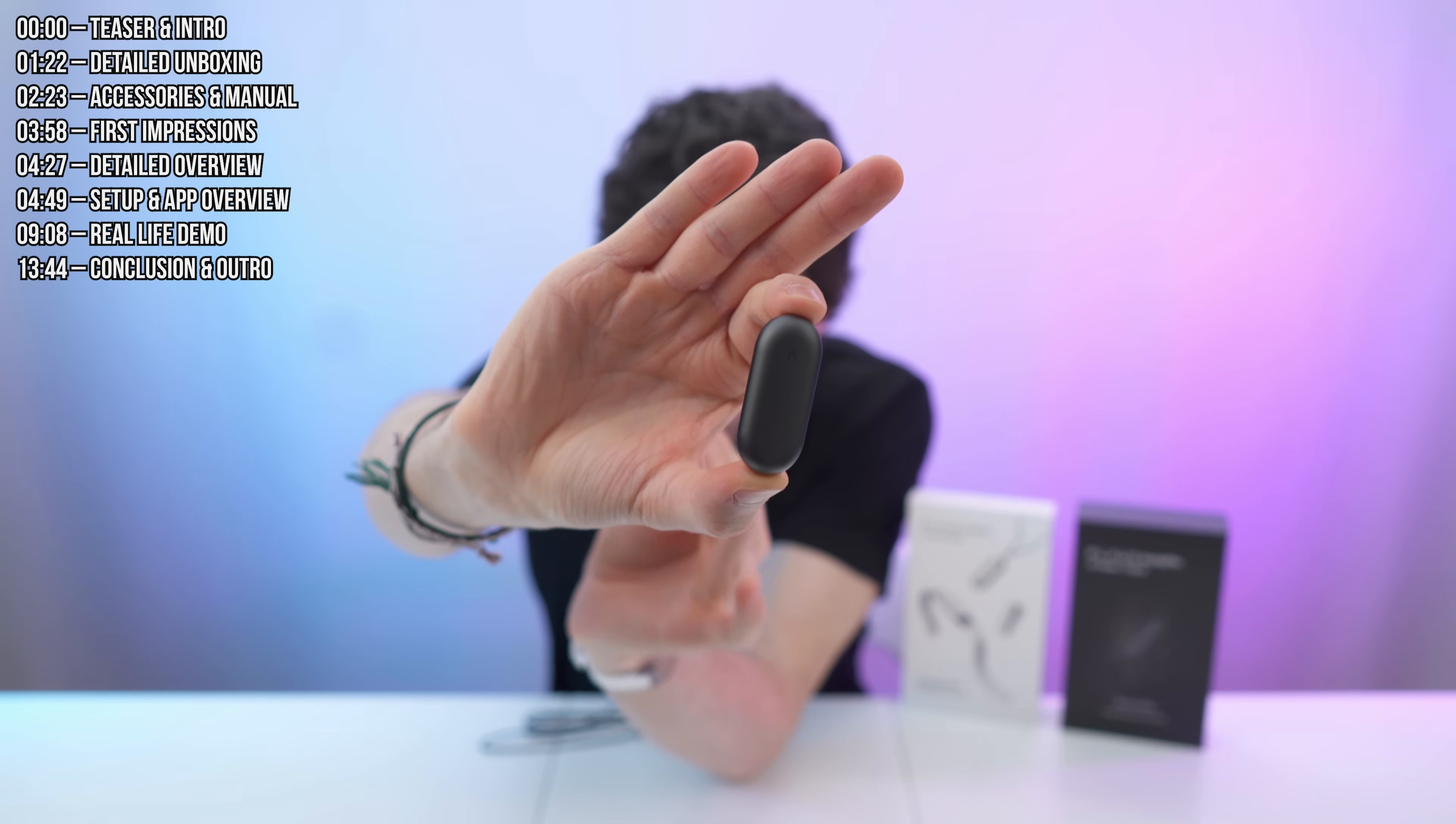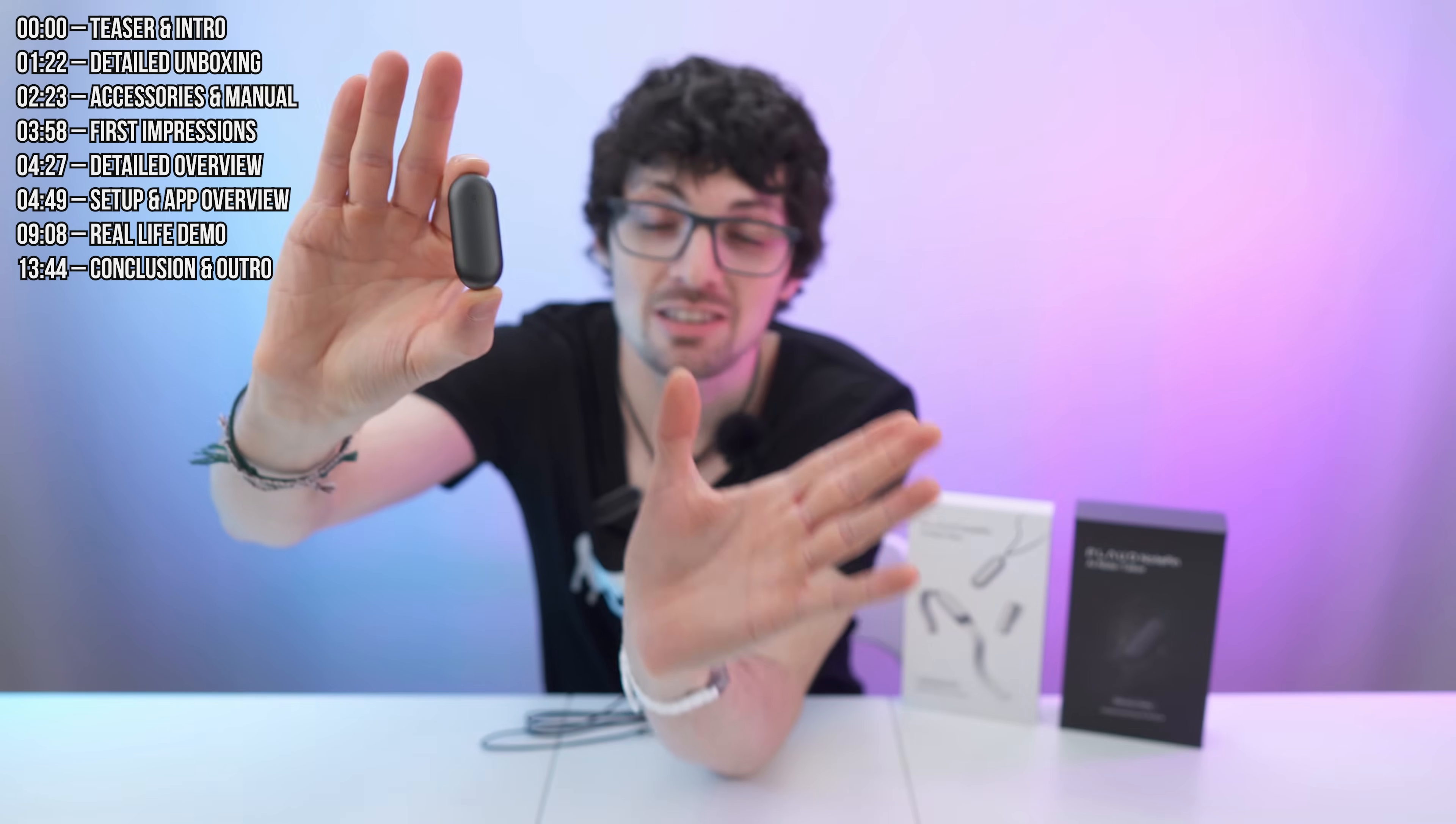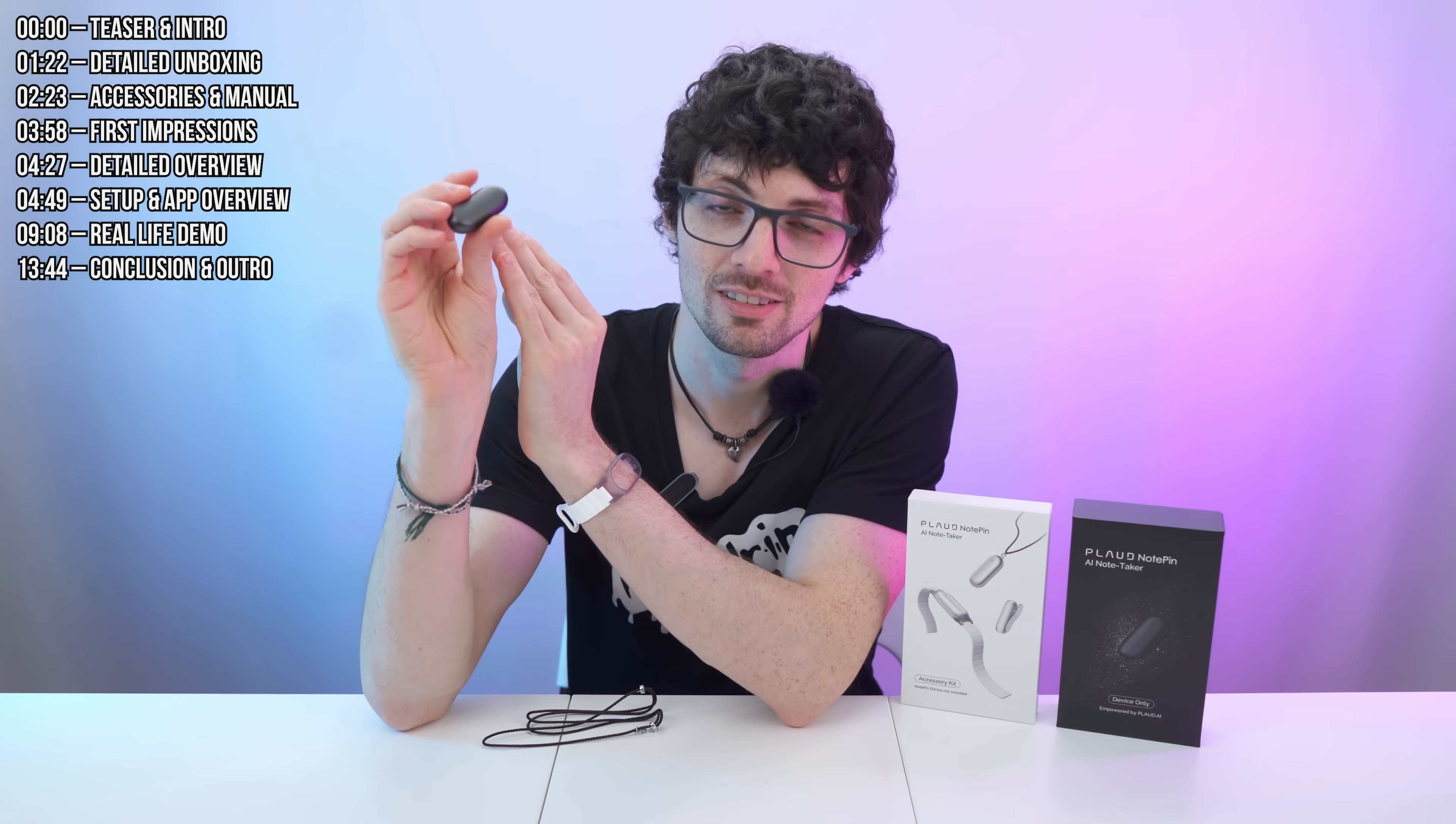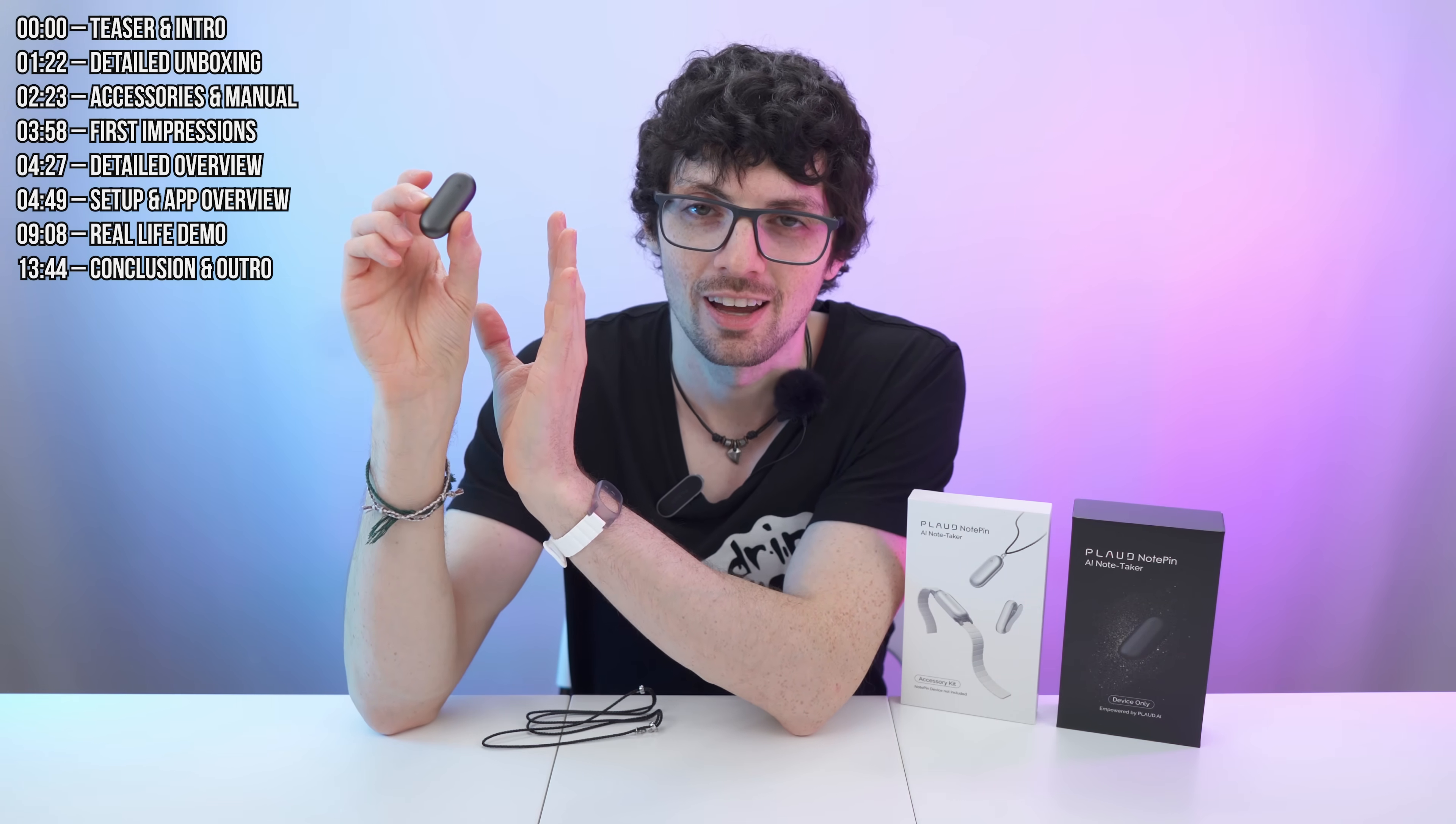This is the Plot Note Pin, your wearable AI memory capsule. And that's a first for me. I am super amazed. So what this is, is an AI note taker with a great dynamic magnetic design.